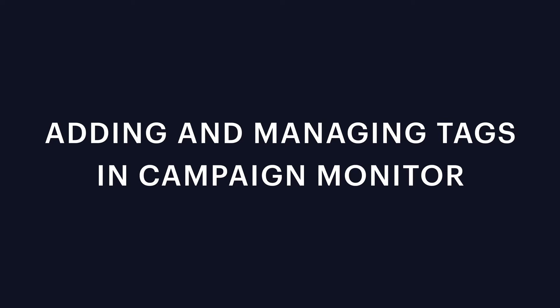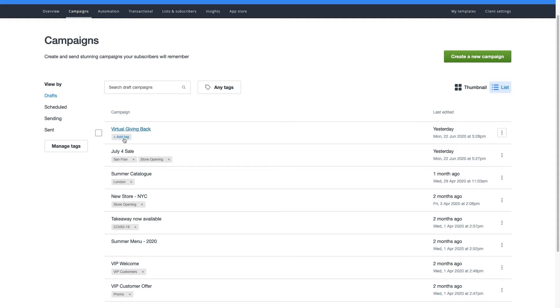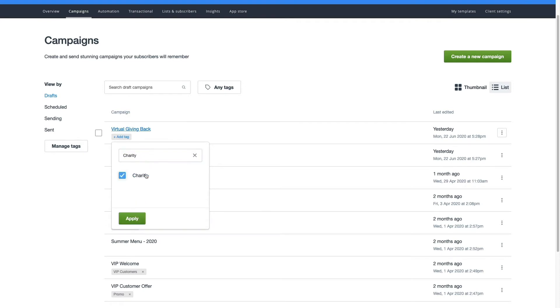Let's take a look at adding and managing tags in Campaign Monitor. You can apply and sort tags on the Campaigns page. To add a new tag to a single, existing campaign, hover below the campaign name and click Add Tag. From here, you can choose to add an existing tag or create a new one.